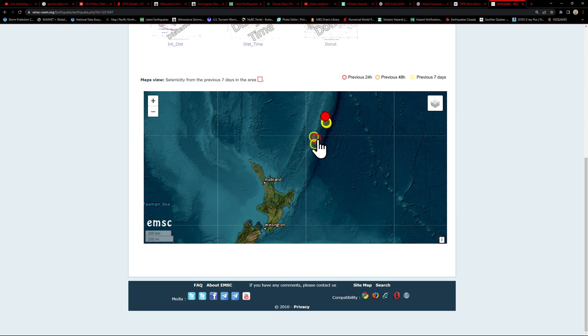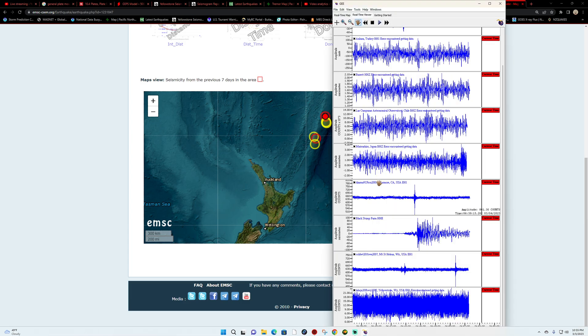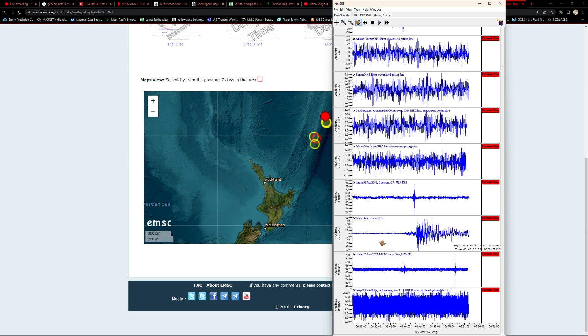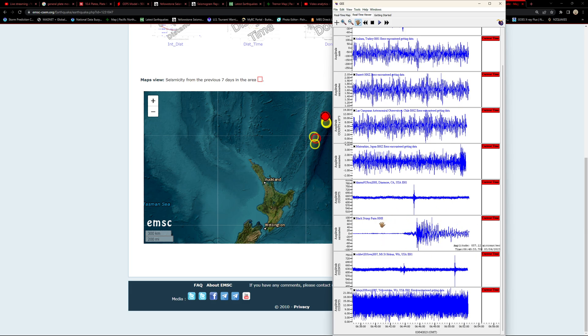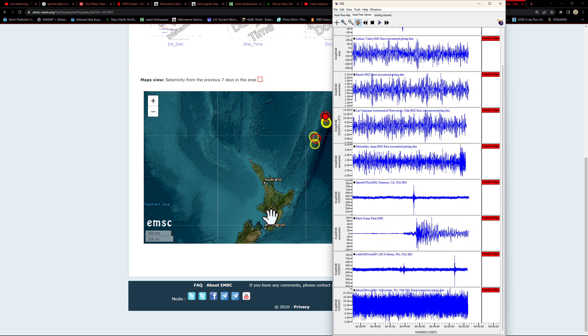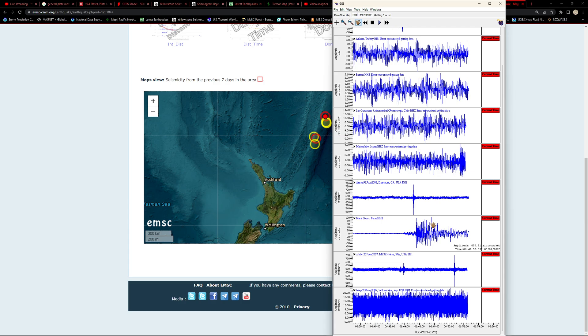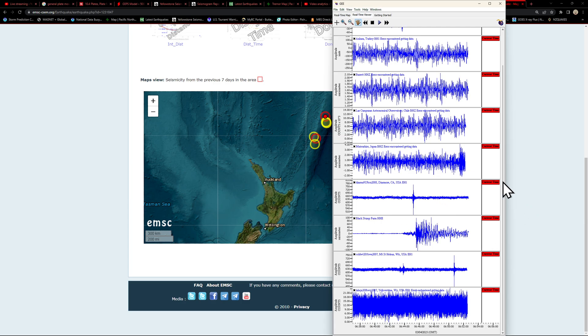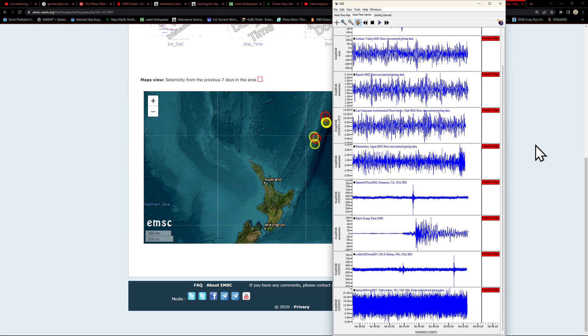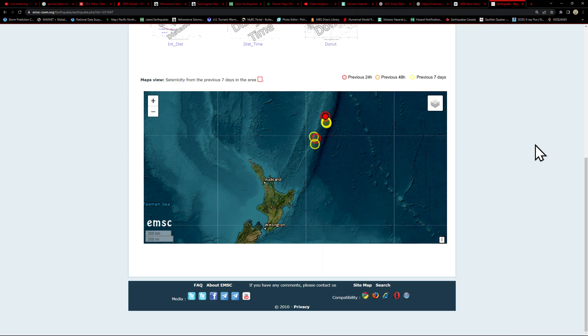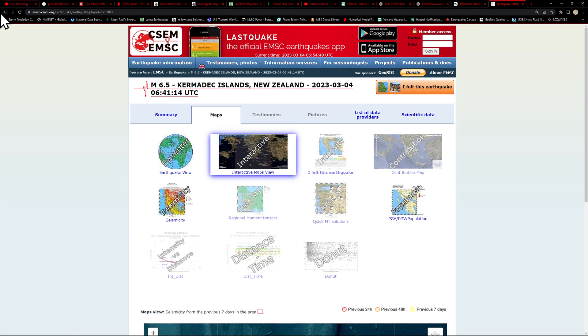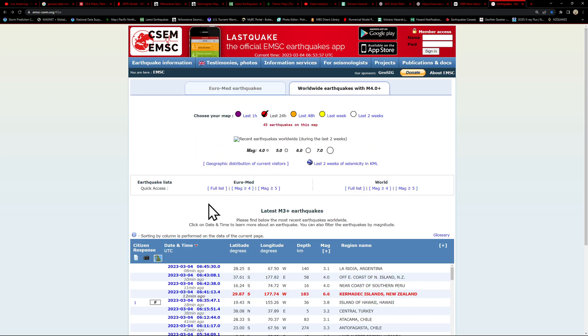As noted, it does kind of look like a larger earthquake away from the Black Stump Farm area, which is situated here in the New Zealand area. So somewhat of a larger earthquake into the Kermadec Trench area. Let's see what the depth here is of this earthquake. Looks like about 183 kilometers deep.